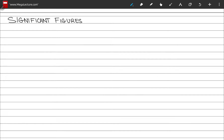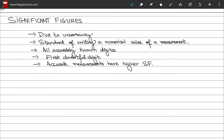Moving on to the topic of significant figures. Uncertainty in our measurements leads us to establish a standard way to write the numerical value of a measurement, and this numerical value is known as a significant figure. In any measurement, all of the accurately known digits plus the first doubtful digit are termed significant figures. Moreover, the greater the number of significant figures in your measurement, the more accurate that measurement is.